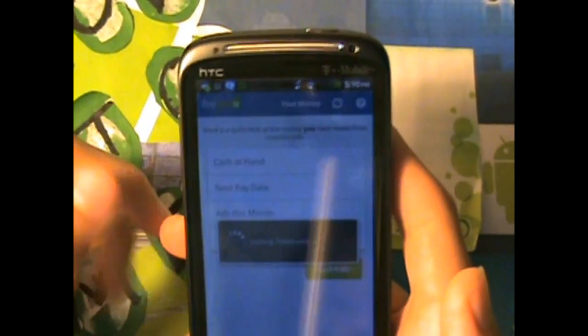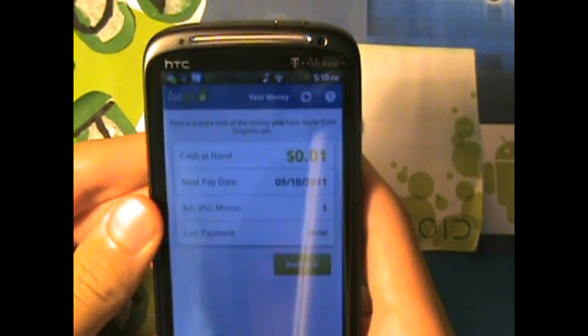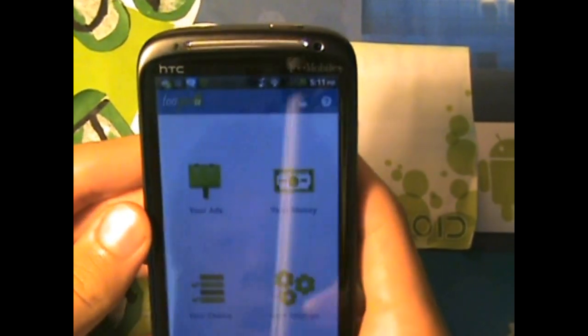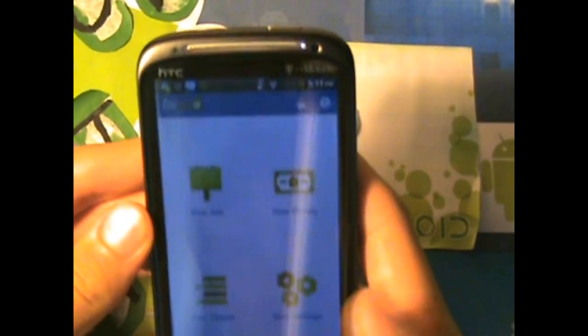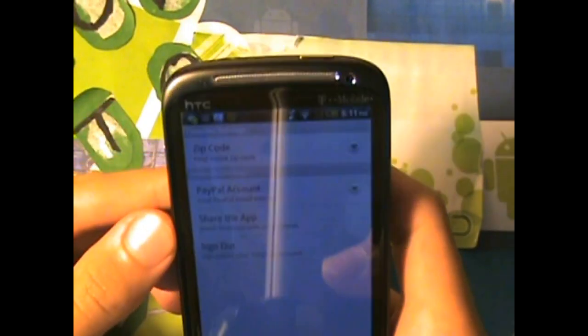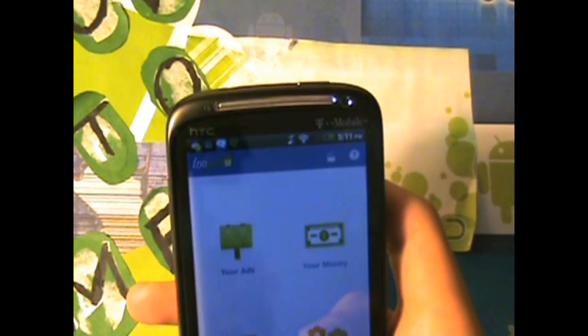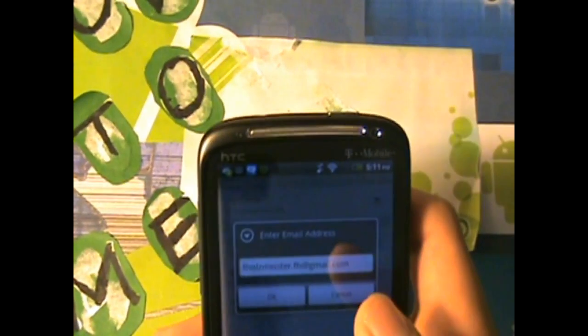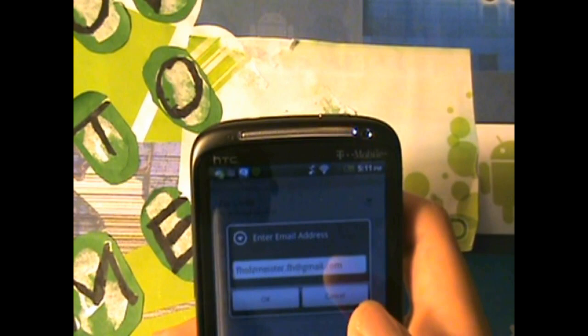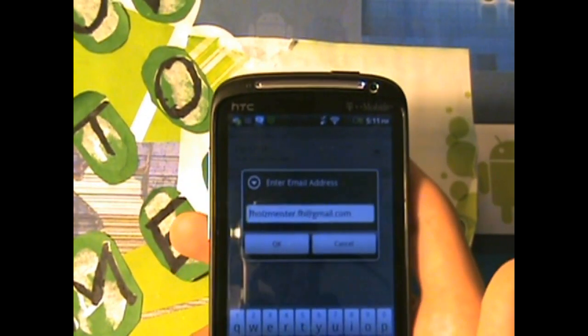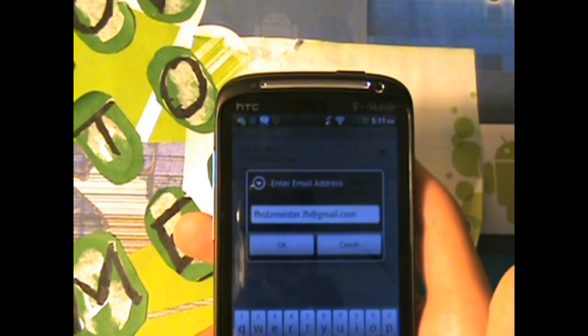Your money, now your money, you need to have, for example, if we go to your settings, you're going to need a Paypal account. So if you go to Paypal account, you're going to type in your Paypal, and if you don't have a Paypal account, how else do you think they're going to send you your money?